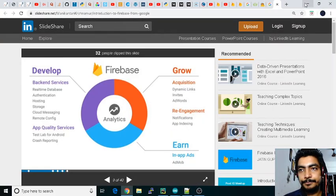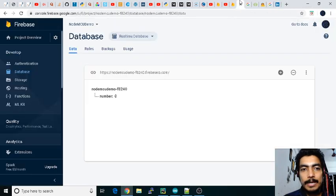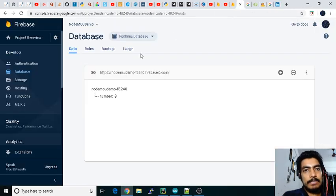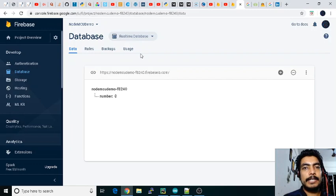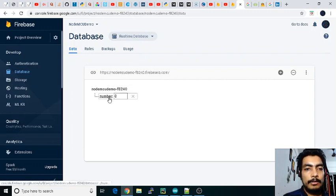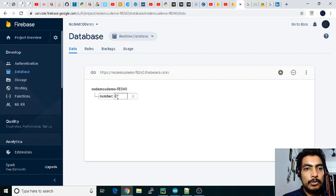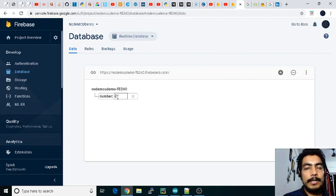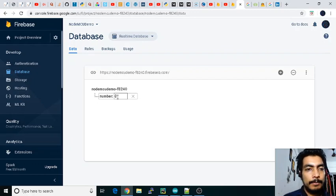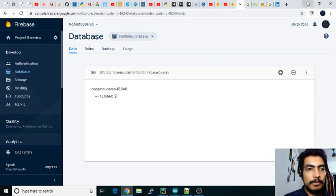As you can see in my previous video, we have already created one node over here that we named as 'number'. You can go through that video and directly follow the same steps—those are quite similar. Just follow those steps and create a node over here in the database, in the real-time database.